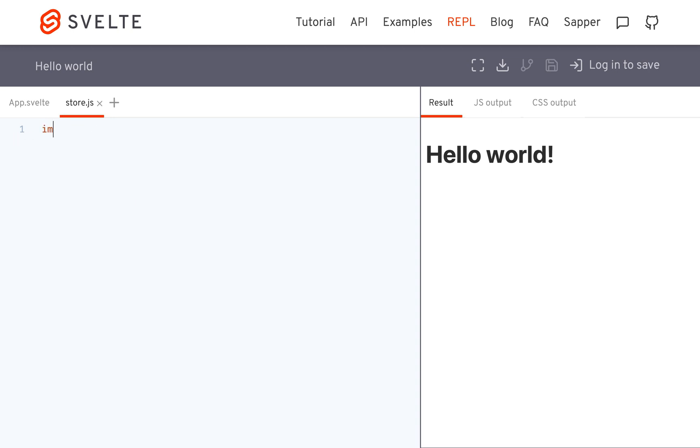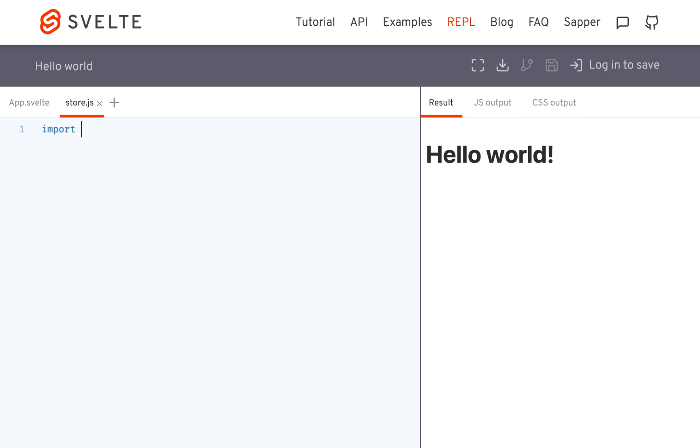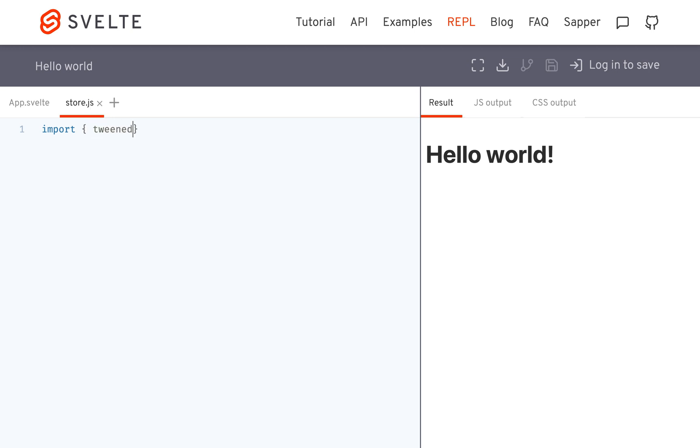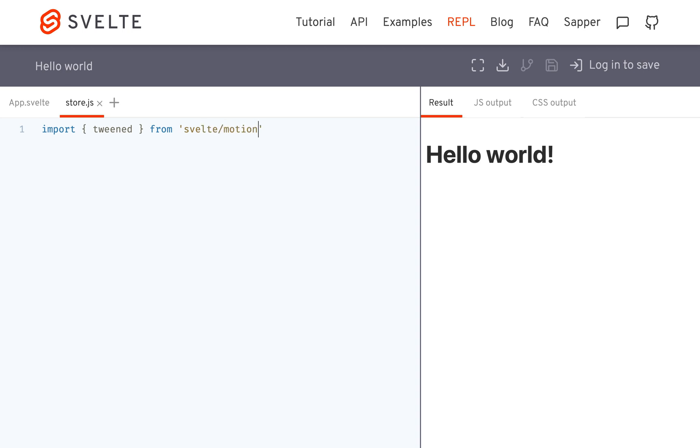So you're going to make a .js file and you're going to import tweened from, it's called svelte slash motion, but it functions, I'm fairly sure, just like a store.